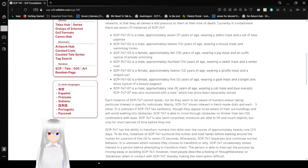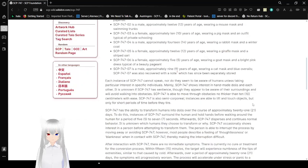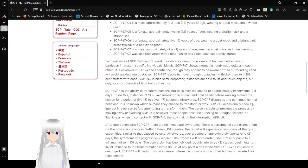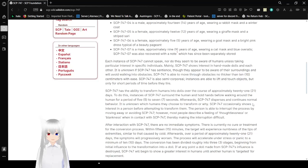SCP-747-04 is a male approximately 14 years of age wearing a rabbit mask and a winter coat. SCP-747-05 is a female approximately 12 years of age wearing a giraffe mask and a striped...